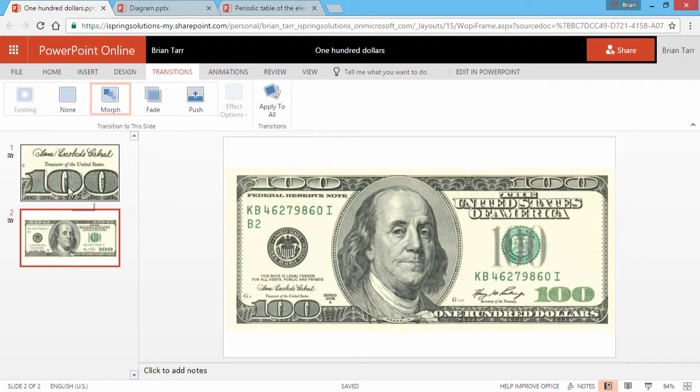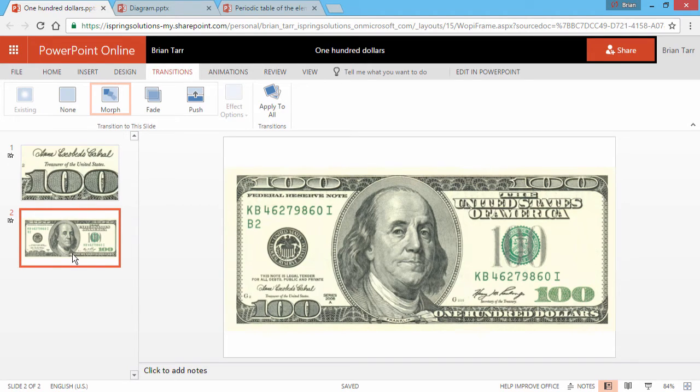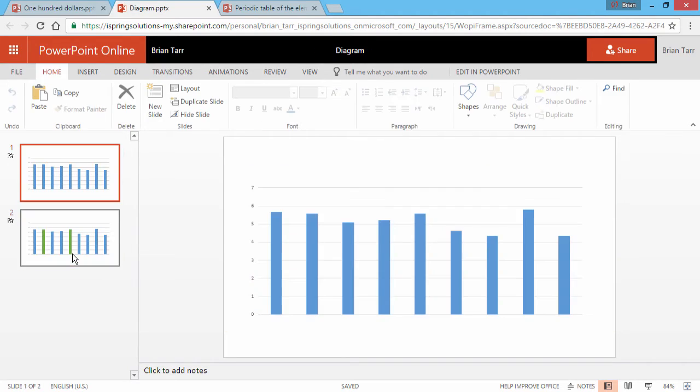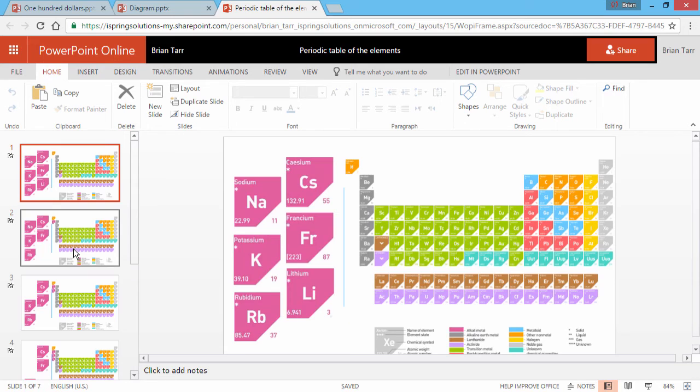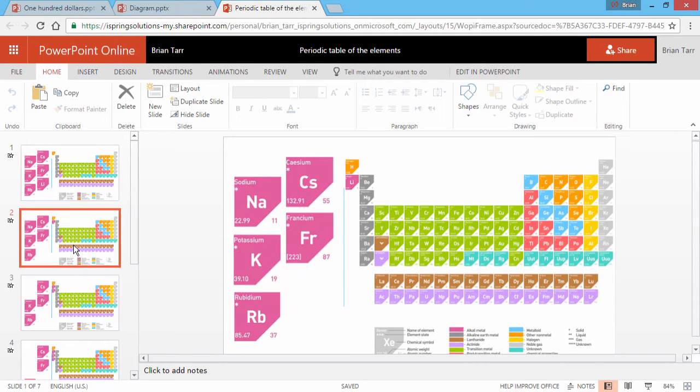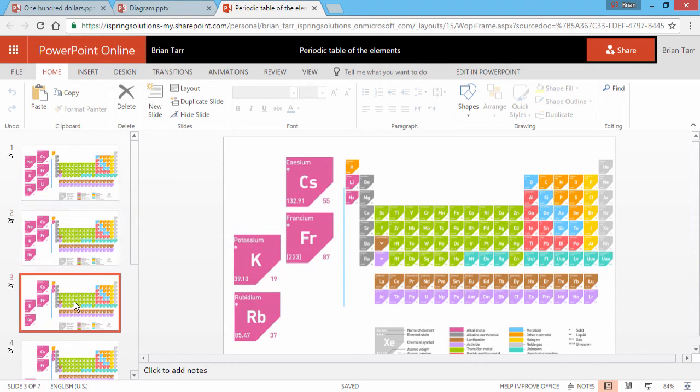Here are two slides with a small and large version of a $100 bill to create a zoom effect. In this graph, two of the bars change from blue to green. And in this seven-slide sequence, the first column of the periodic table is filled in piece by piece.